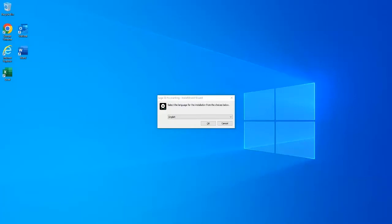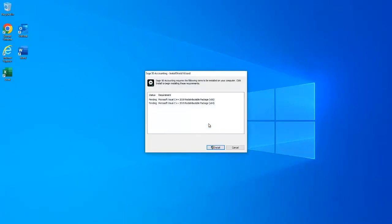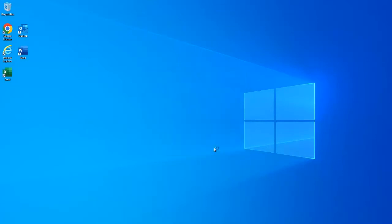After the restart completes, the installer for Sage 50 will automatically pop up and prompt you to select your install language again. It will then proceed to install any remaining C++ packages or move on to the main Sage 50 installation once those are all done.